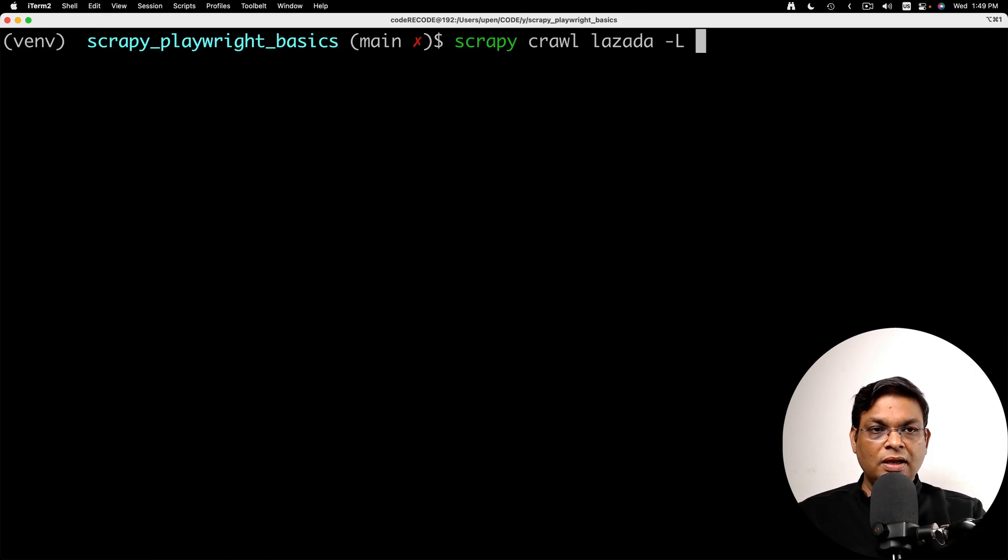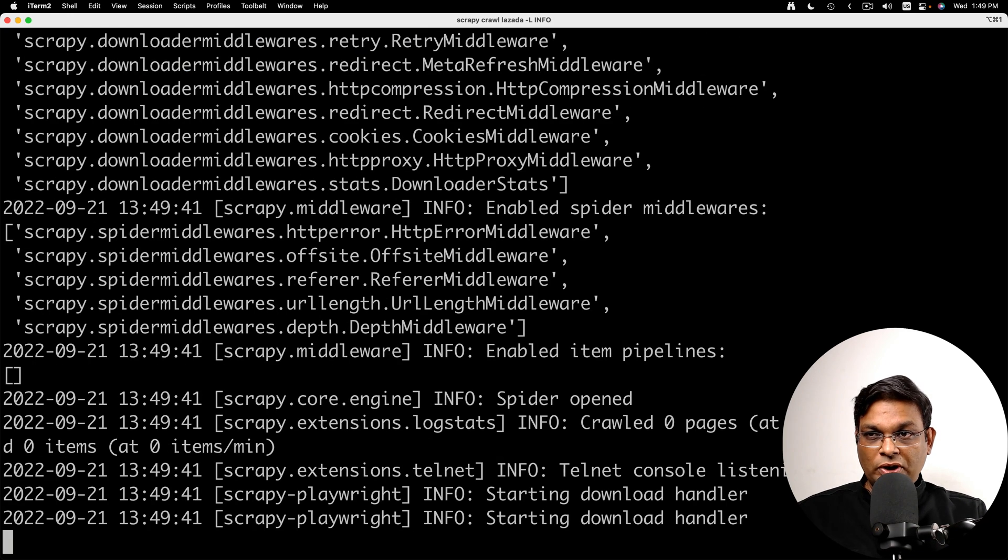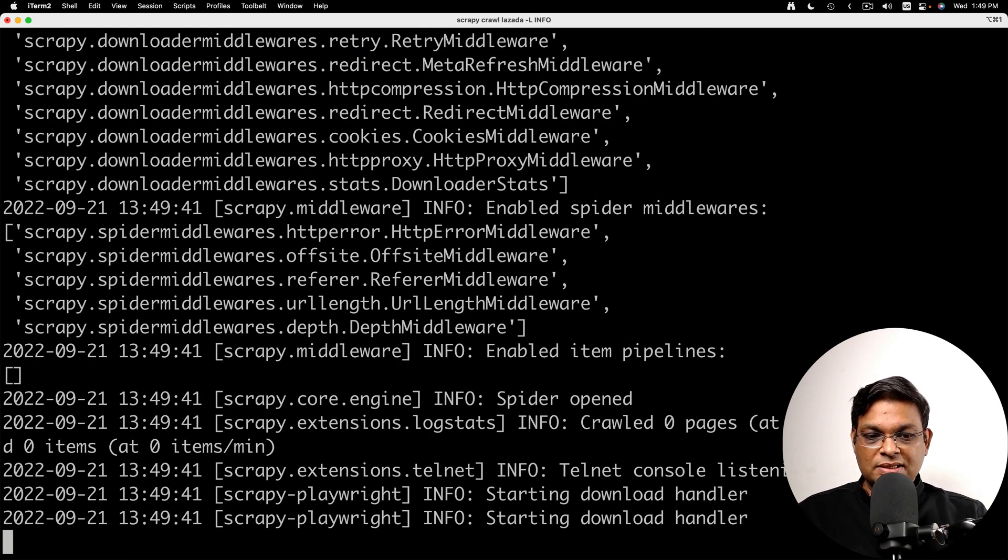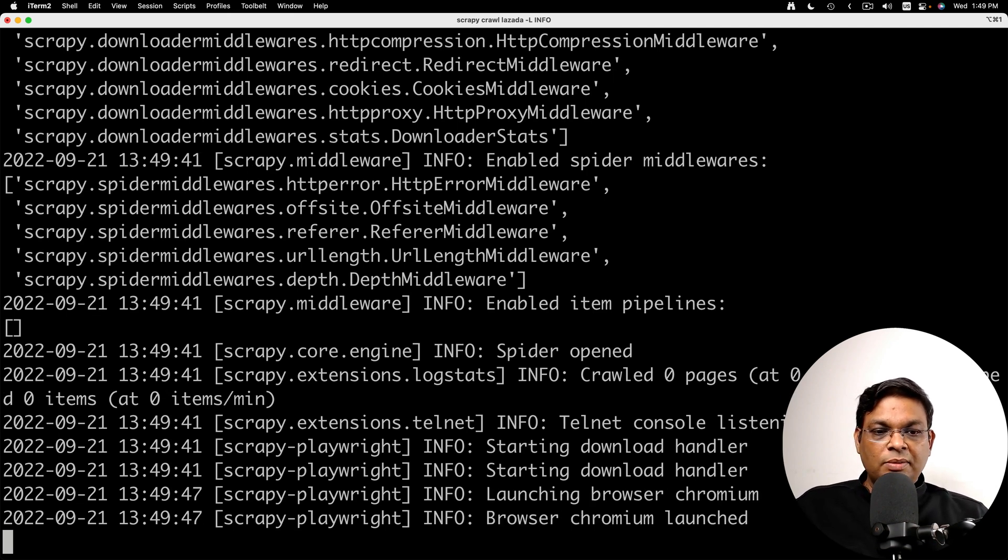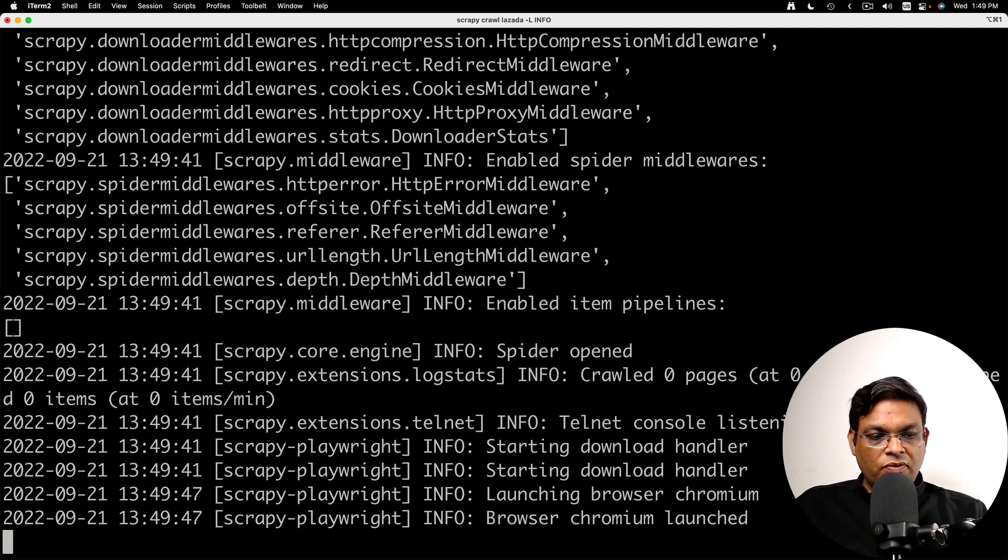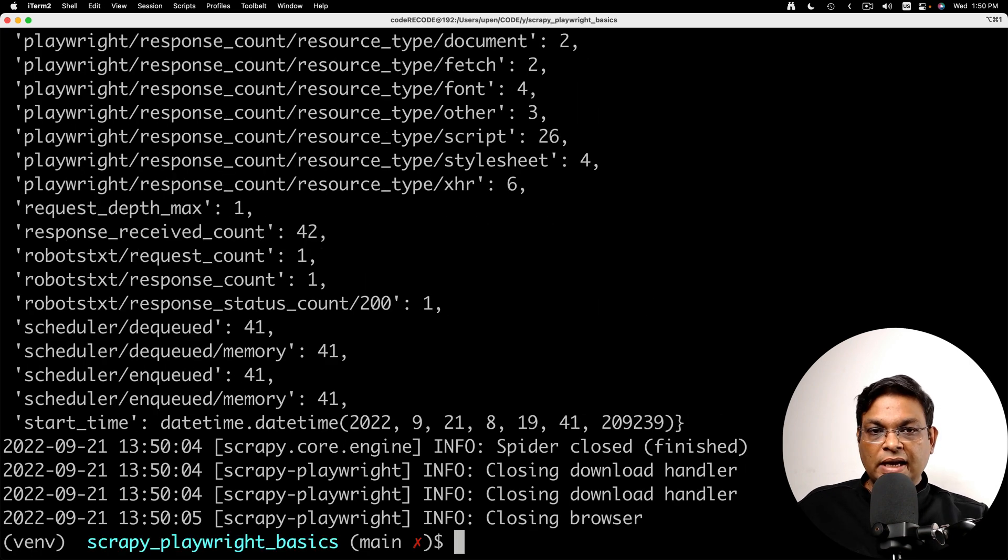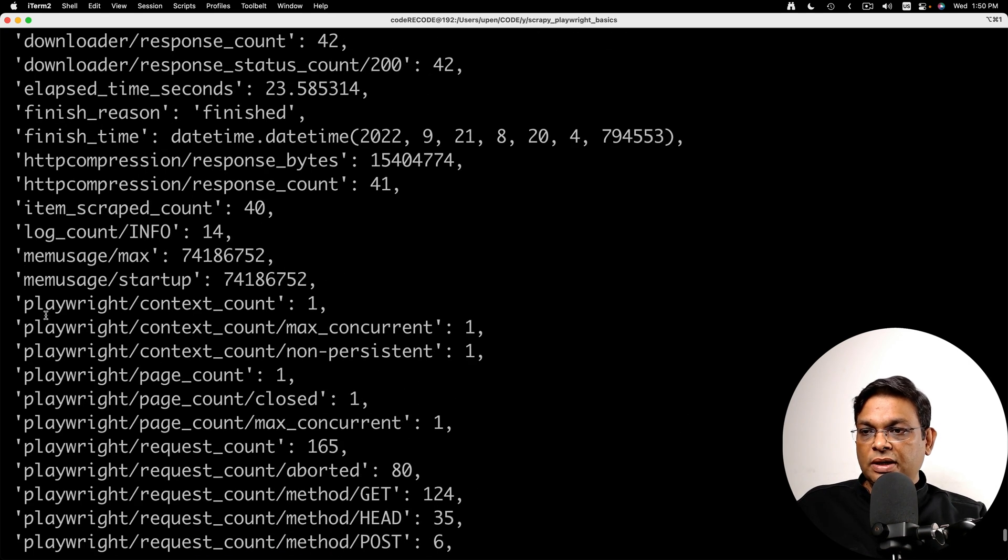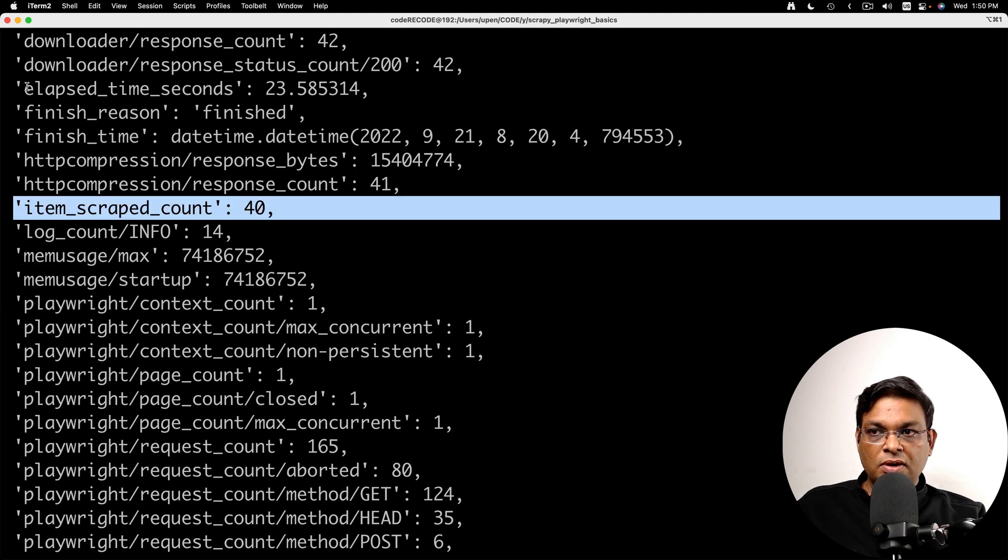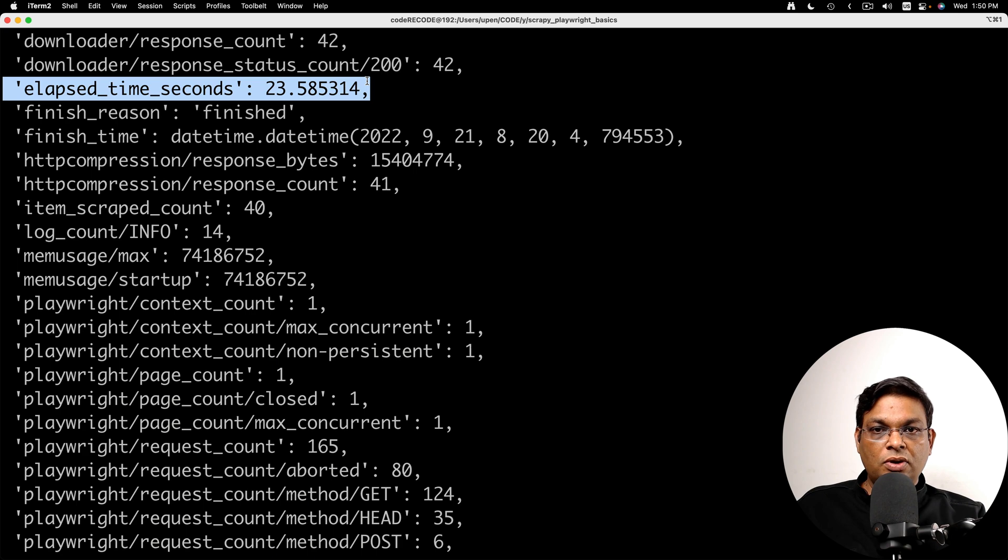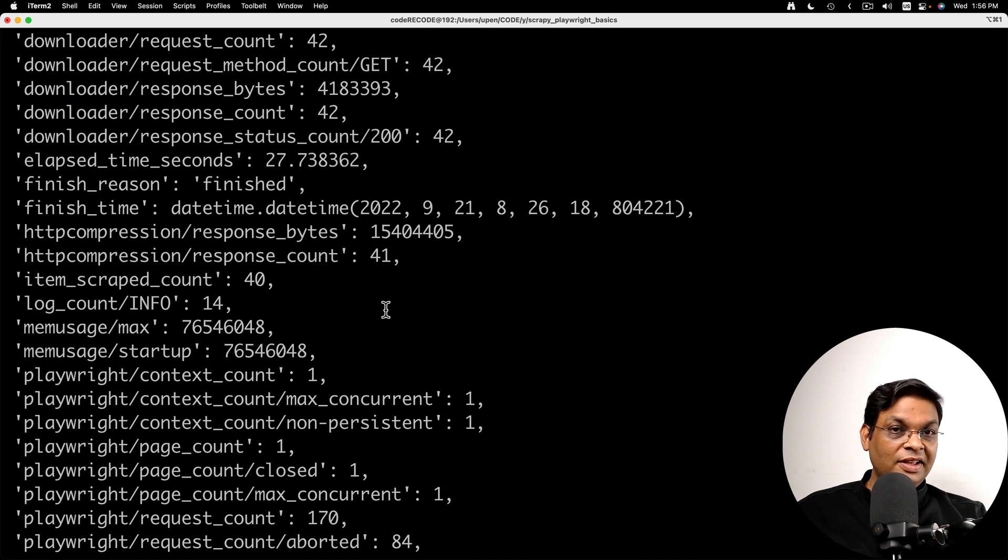I'm going to set the log level to info. I'm going to skip all those debug messages. They are like too many to read. If things are not going fine then maybe I'll go through all those. But for now we can see that the browser Chromium has been launched and there we go. The scraping is complete. We can see item scraped count 40 and how much time it took. It took 23 seconds. Isn't that a great improvement?